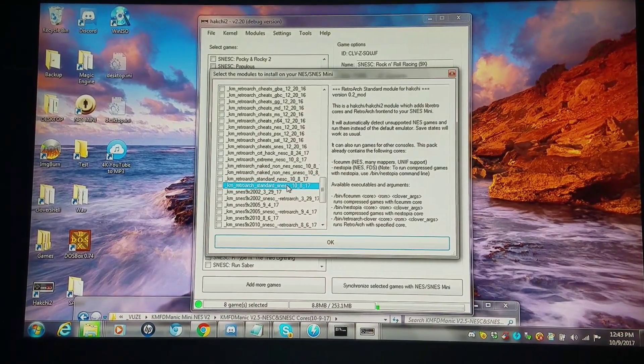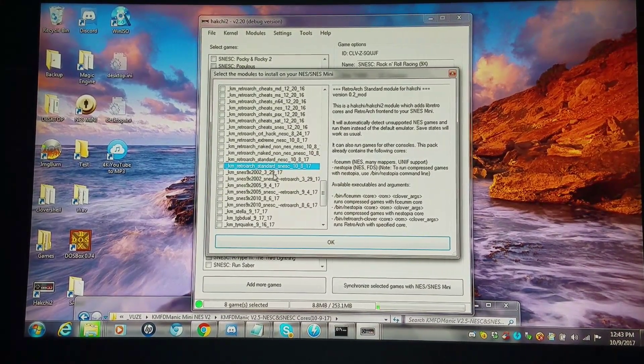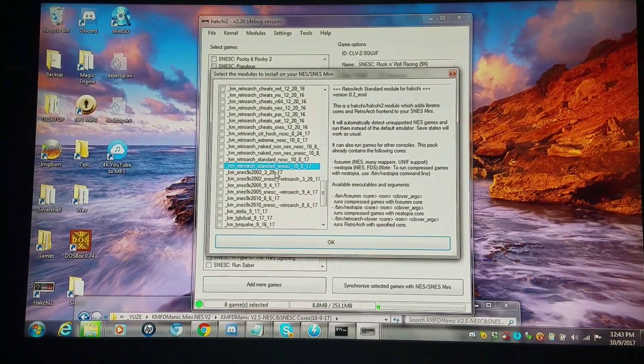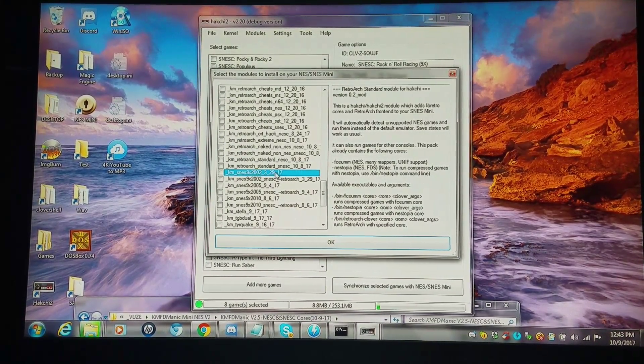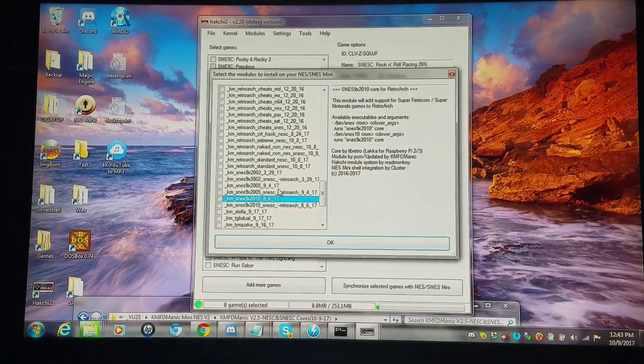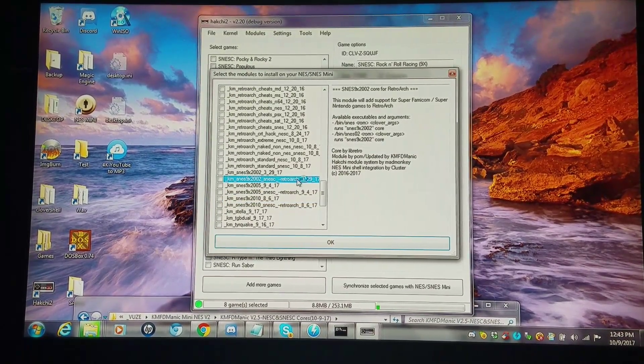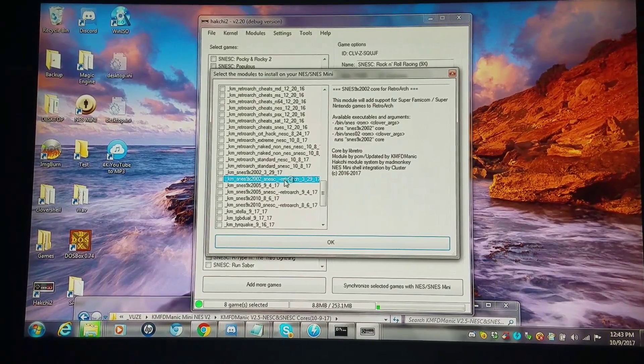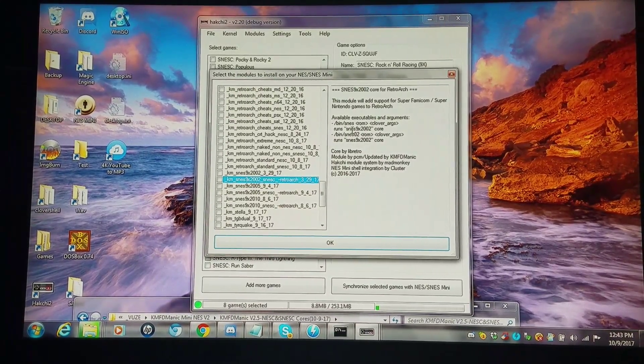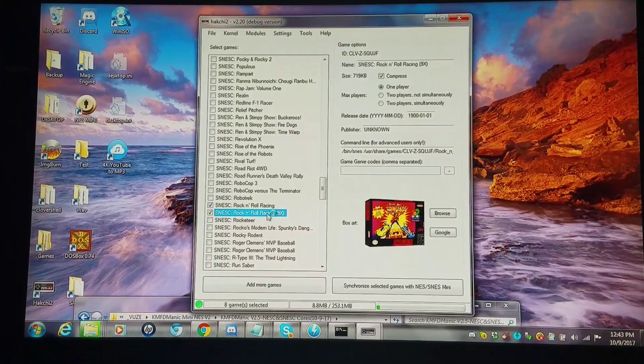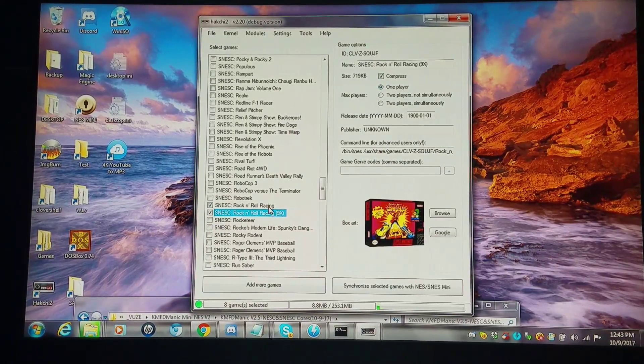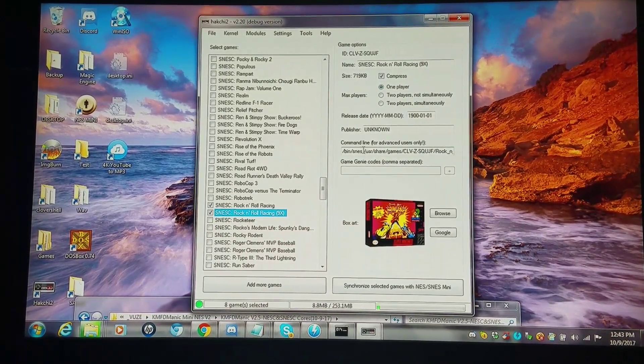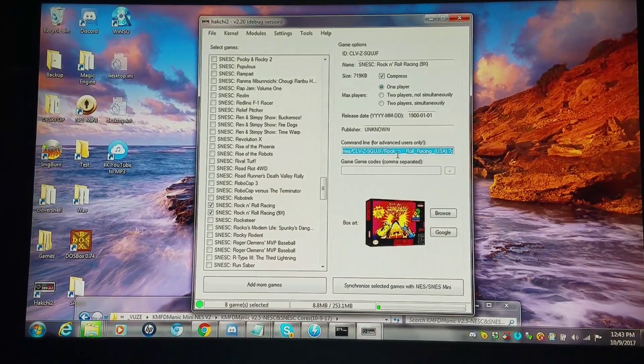The last thing I'm going to show you is I did two sets of SNES 9X cores for 2002, 2005, and 2010. The ones that have the distinction of RetroArch, that's a command line that you could add within Hakchi. I'm going to show you this. My previous video showed you how to double compress so you could add the classic SNES games as you would on the NES Classic.